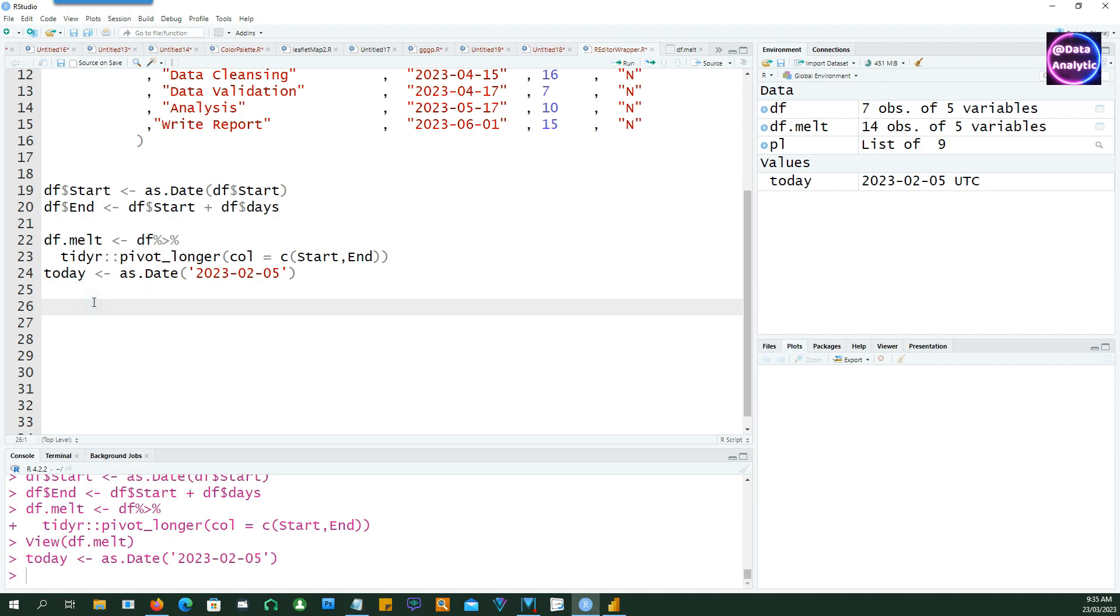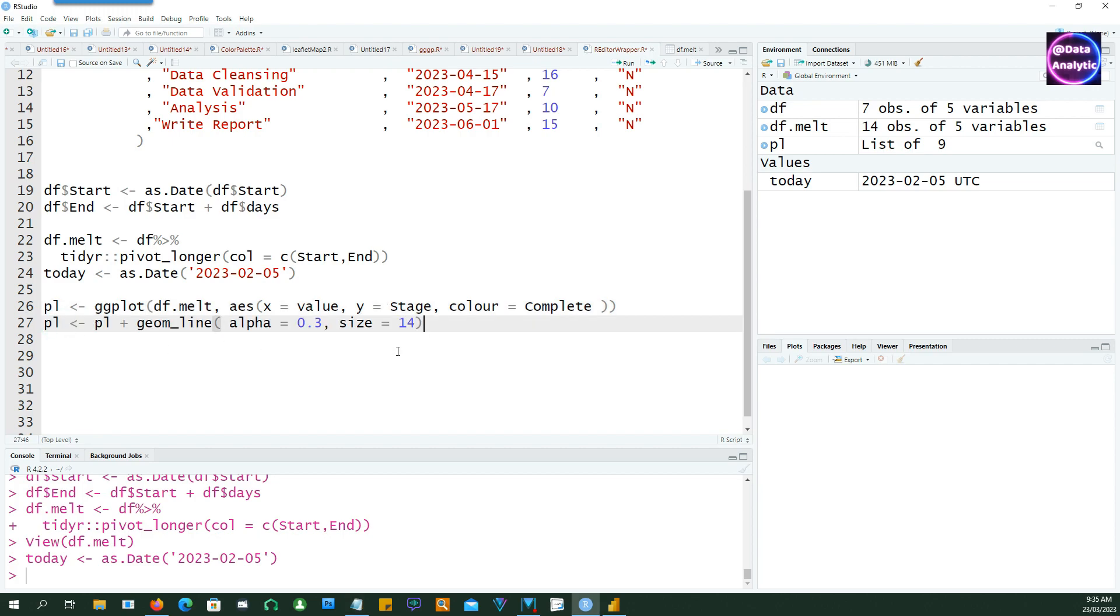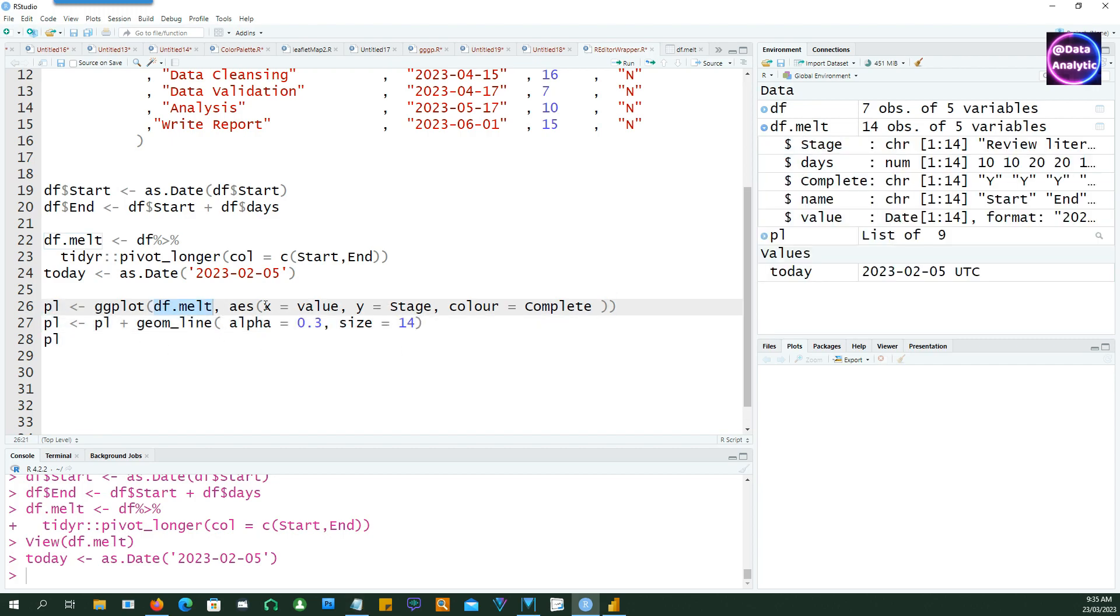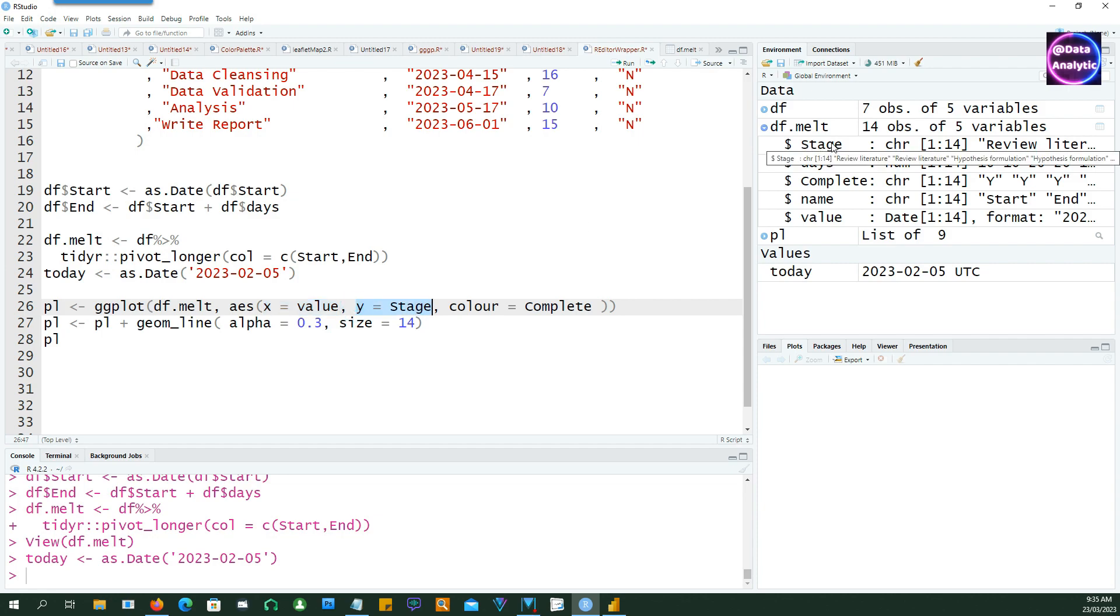Now let's create our first ggplot chart. So I'm using df.melt as the data and we have supplied the x value and the y value and also the color and it's going to be a geom_line chart. And the x would be the value from my data set which is the start and the end dates, and stage is the y value. Stage is the name of each work item and the color is coming from the complete column which indicates yes or no whether the item has been completed or not.